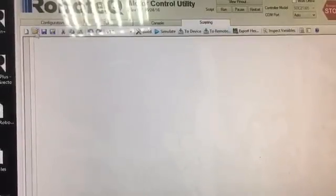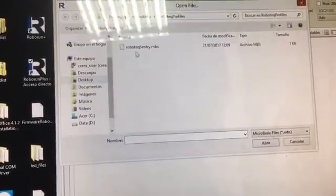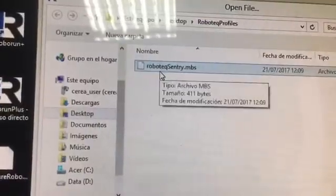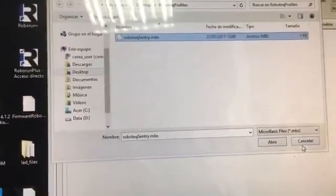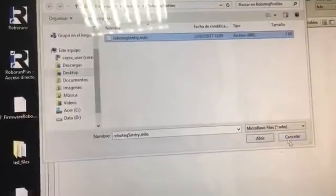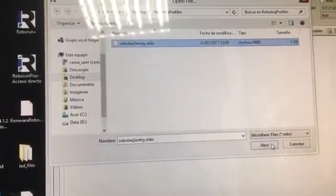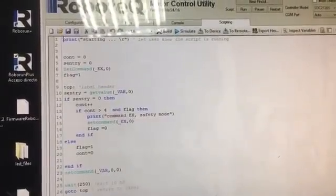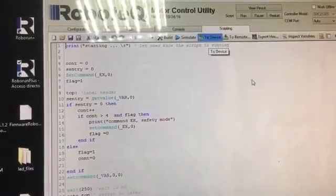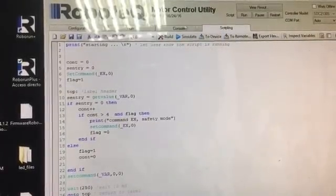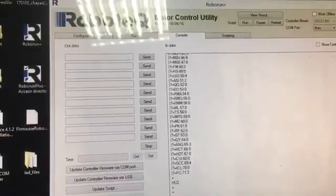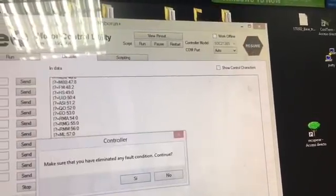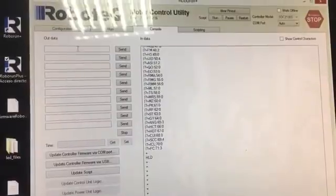So, I also have to load the script for watchdog. That is the Robotech Sentry. But I have programmed the profile and this Sentry. And then send to the device. Then I'm going to the console. And in the console, I click stop. And start again to arm the controller.